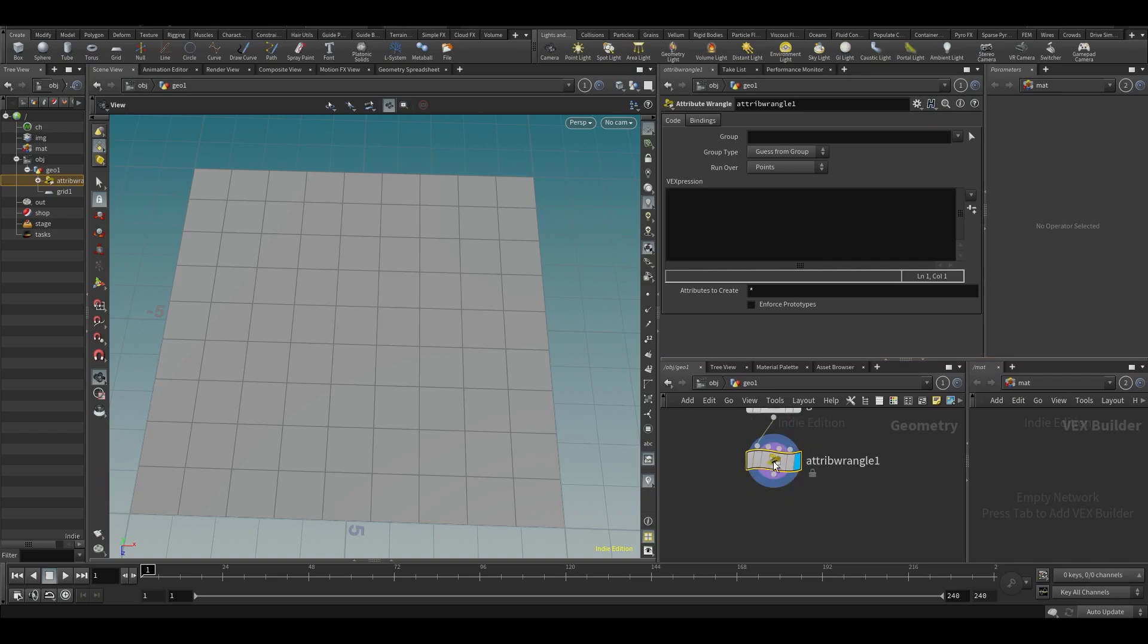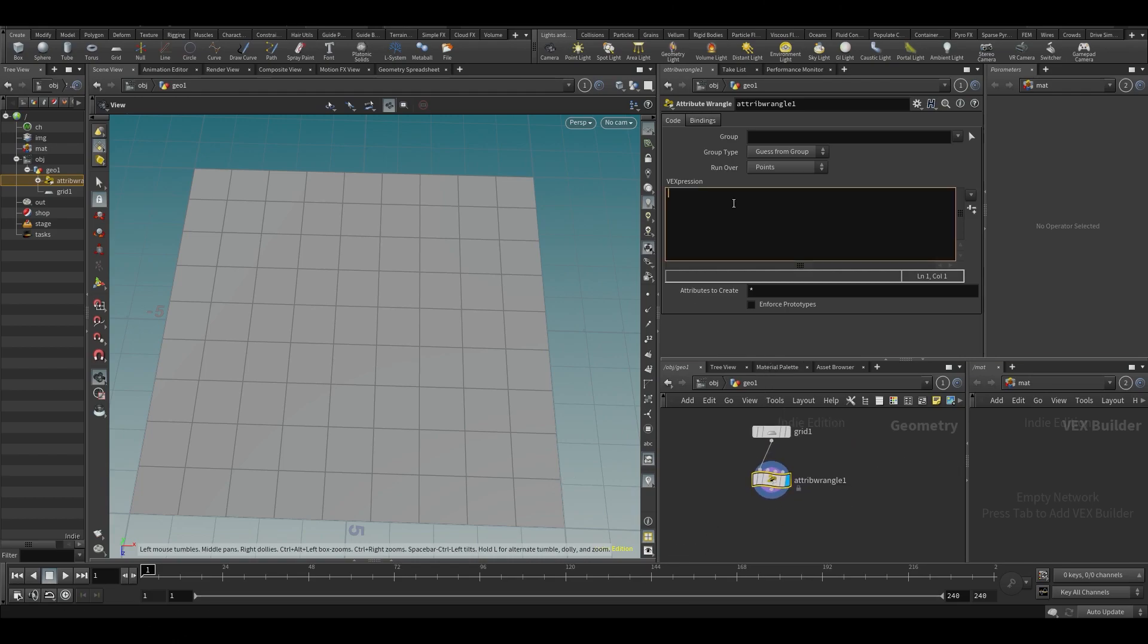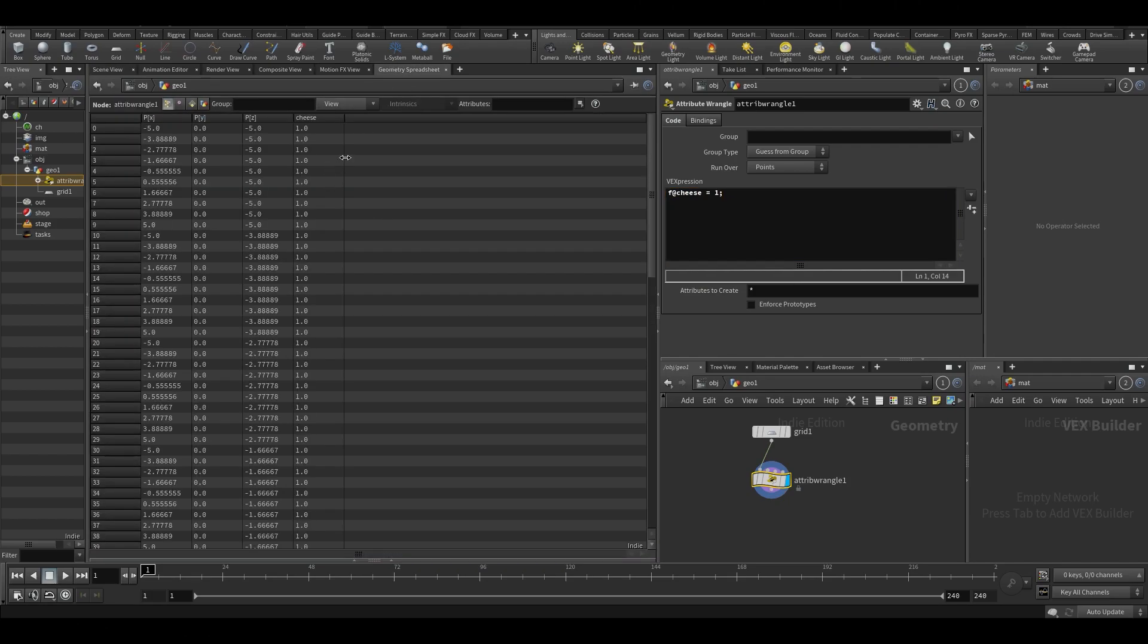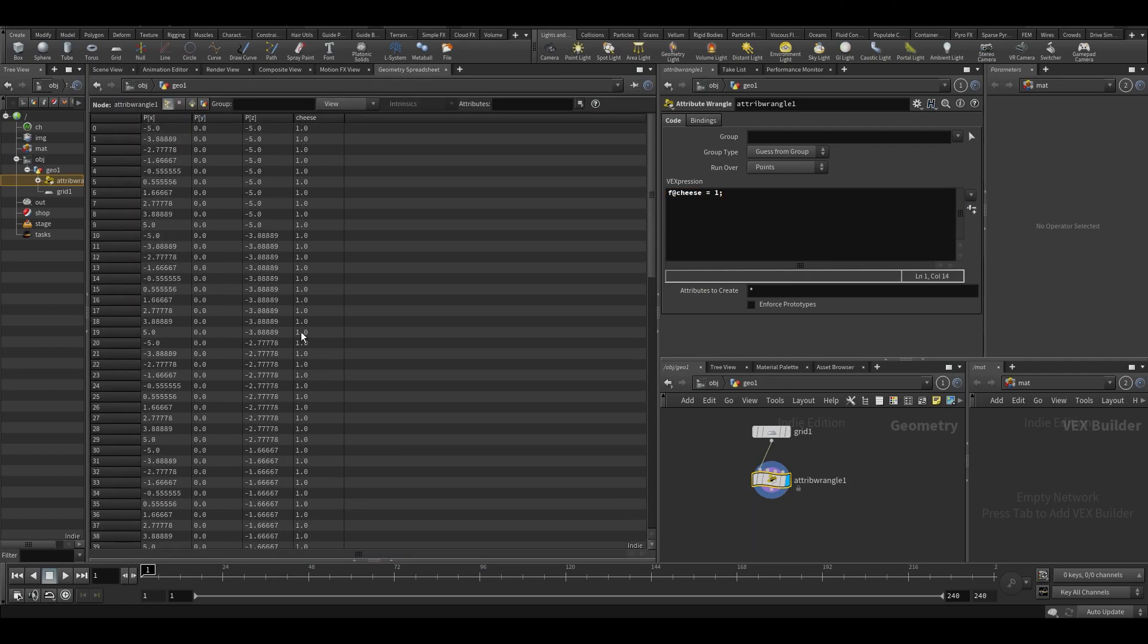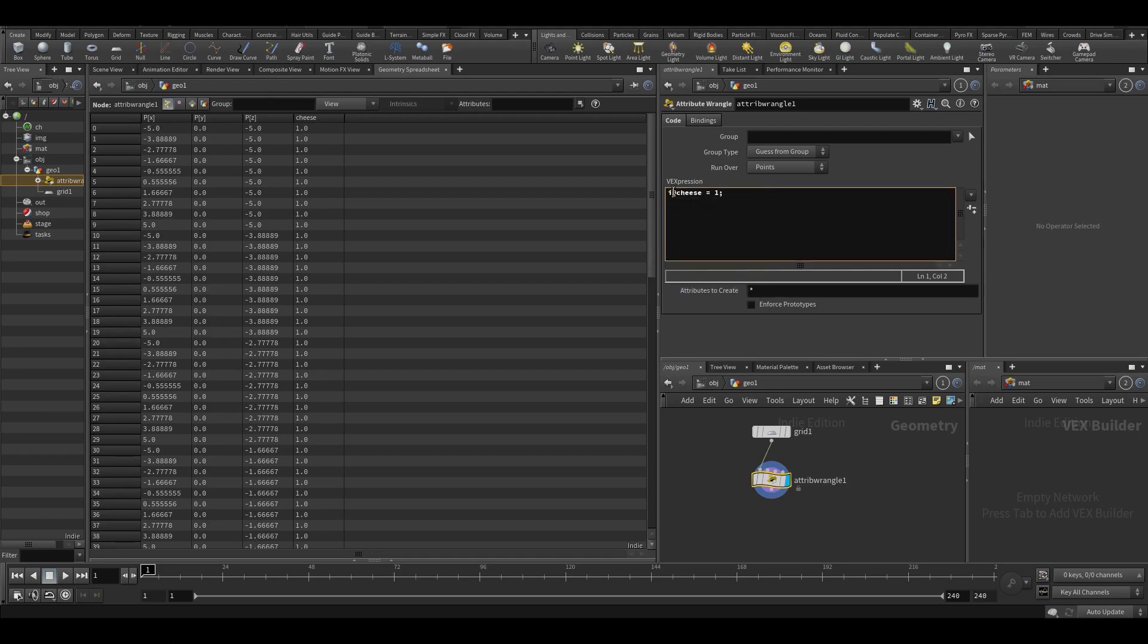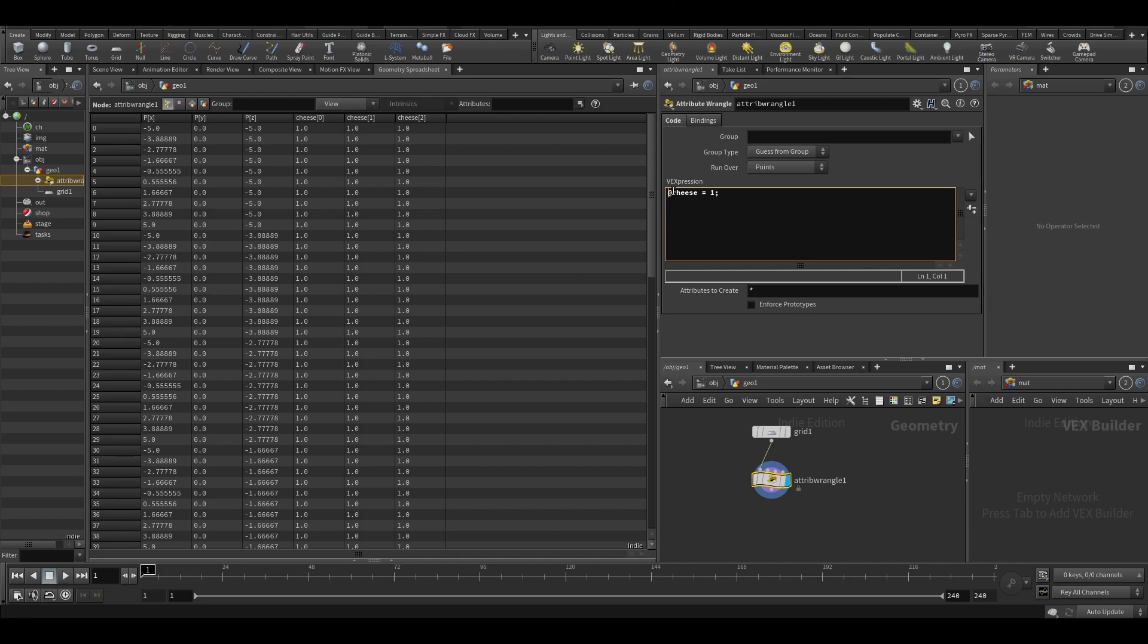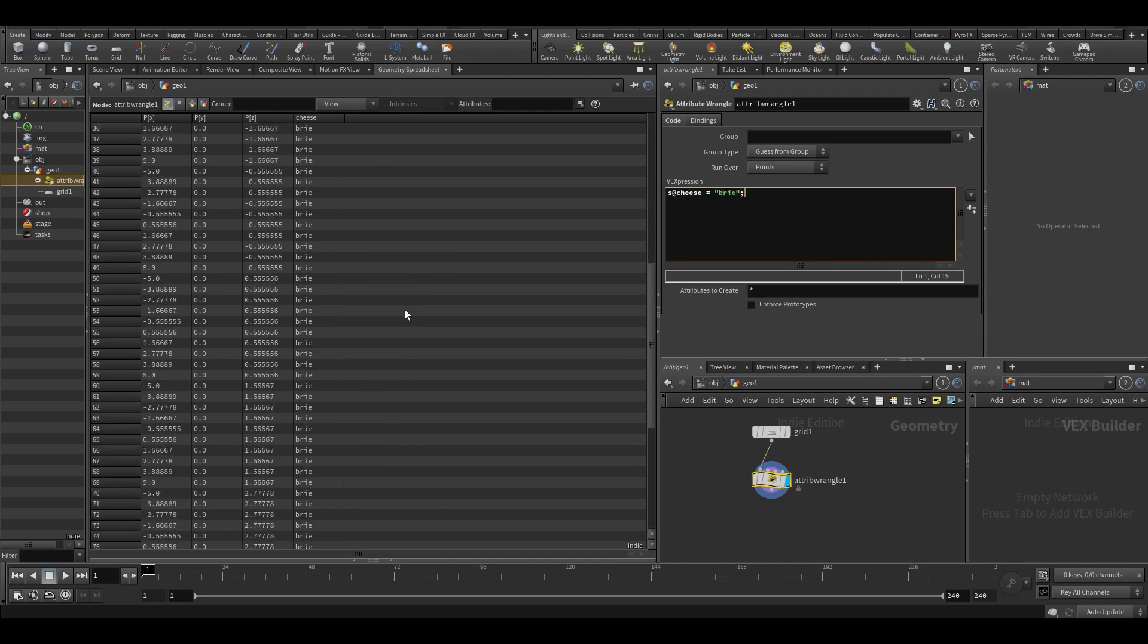Let's say I want to set an attribute called cheese. I could say f@cheese equals one. And if I go in my spreadsheet, you can see that there will be a float attribute called cheese. If I were to type i@cheese it would be an integer, if I type v@cheese it would be a vector. So you can just declare variables like this. I could also type s@cheese equals three, so then it'll be a string. So it's easy to declare variables like that.